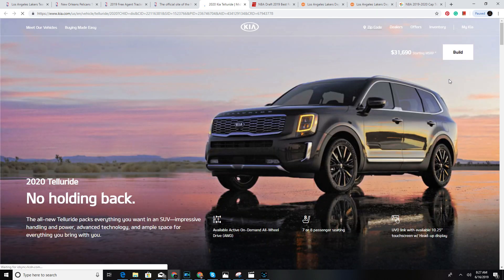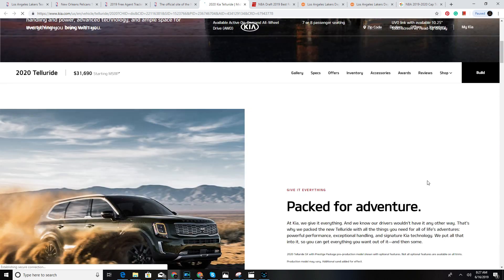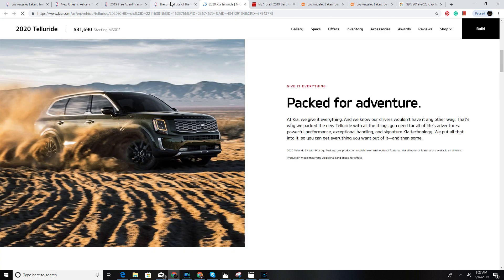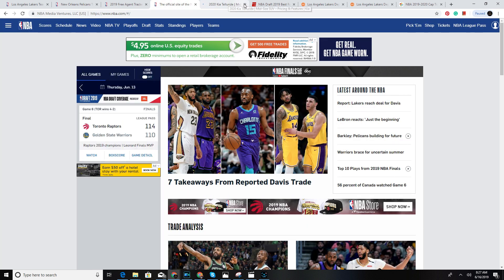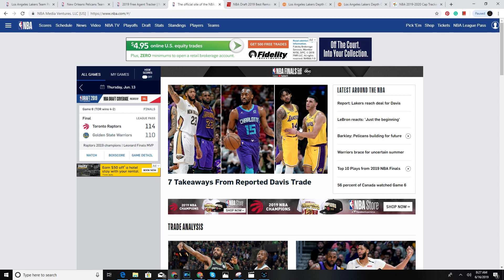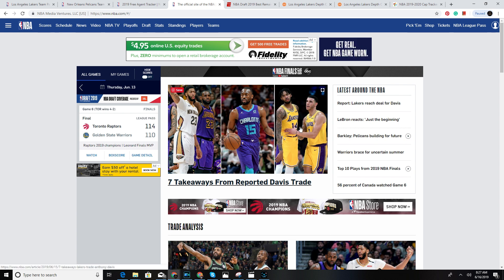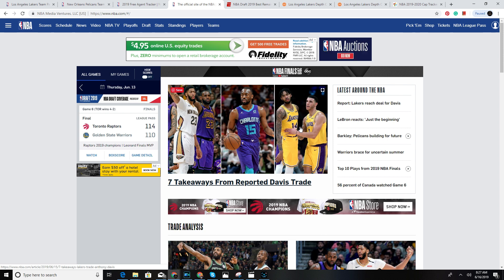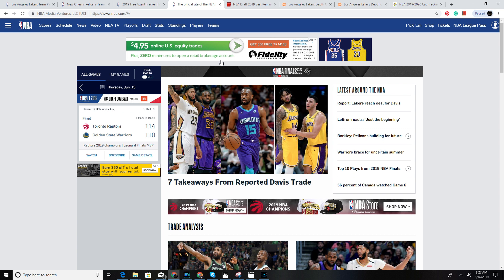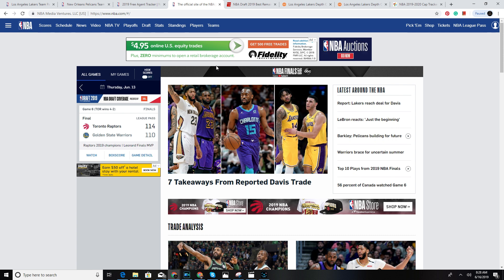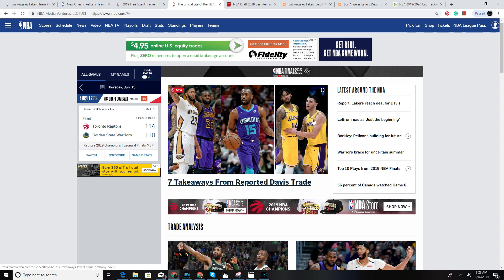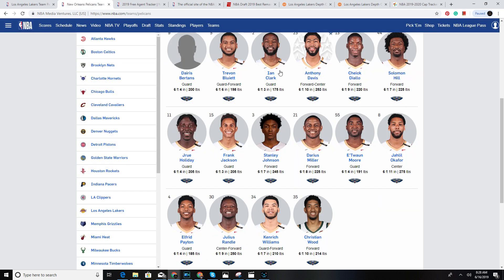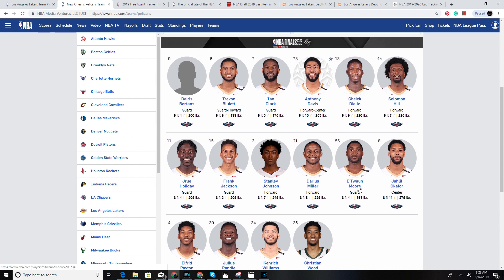What do the Lakers lose in this transaction? Let's look at their depth chart. They lose Lonzo Ball, Brandon Ingram, Josh Hart, and the fourth pick in the draft. Everyone was talking about where they gonna go in the draft - Garland, Deandre Hunter, Culver.